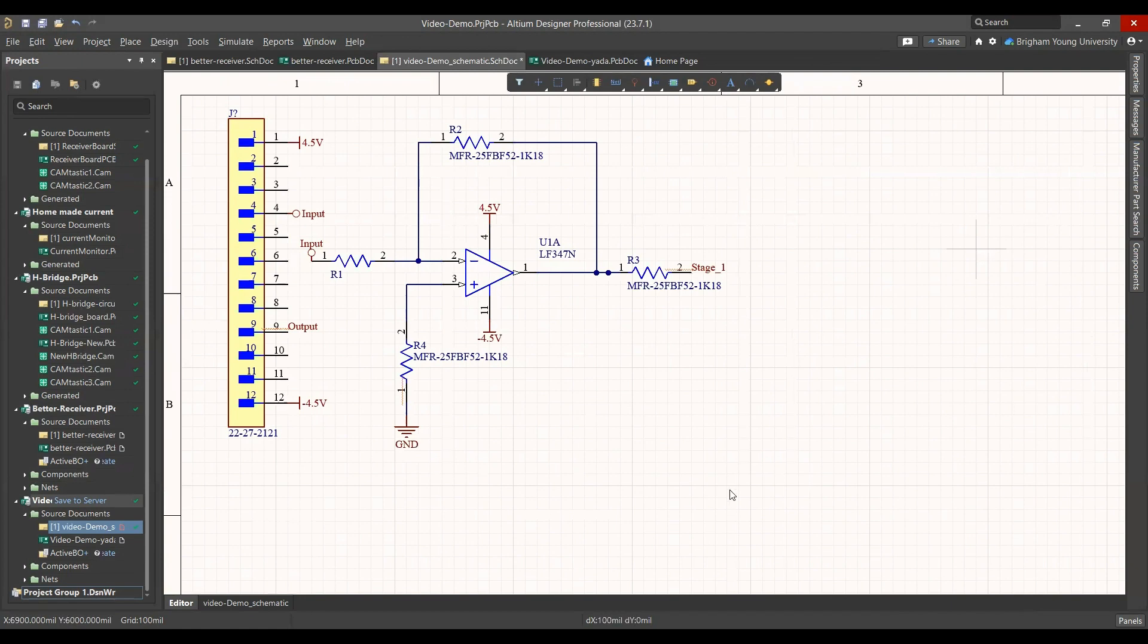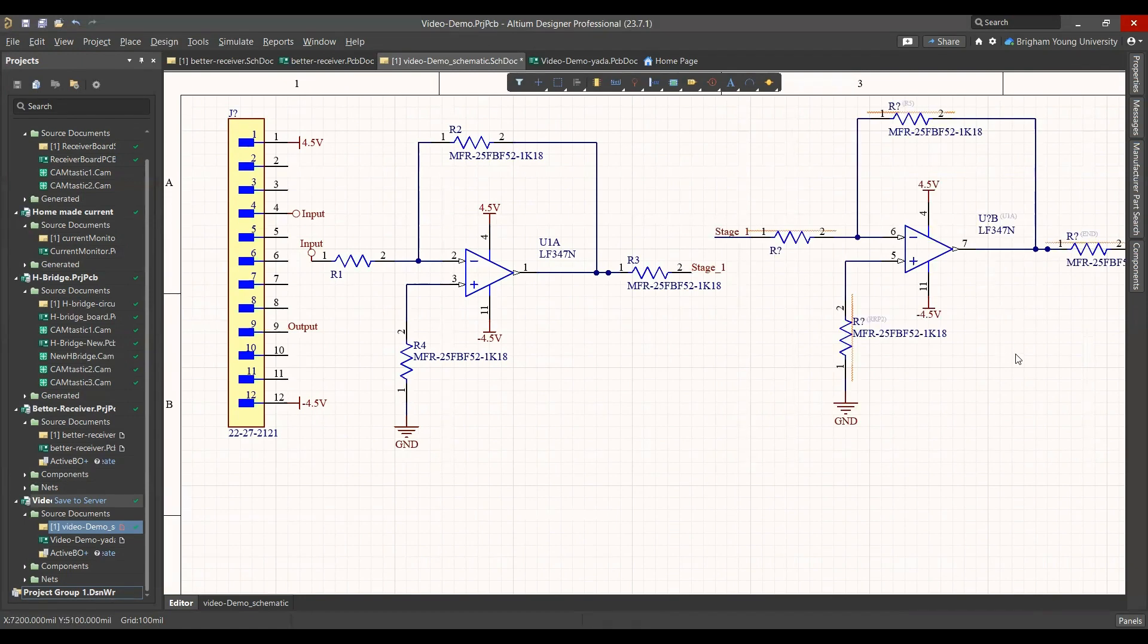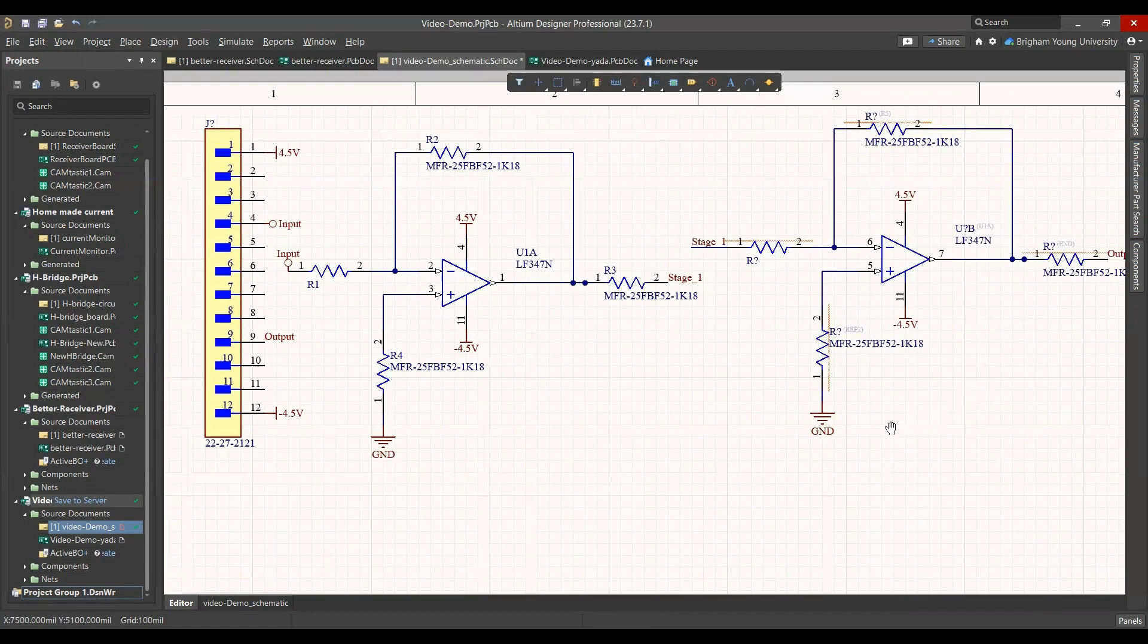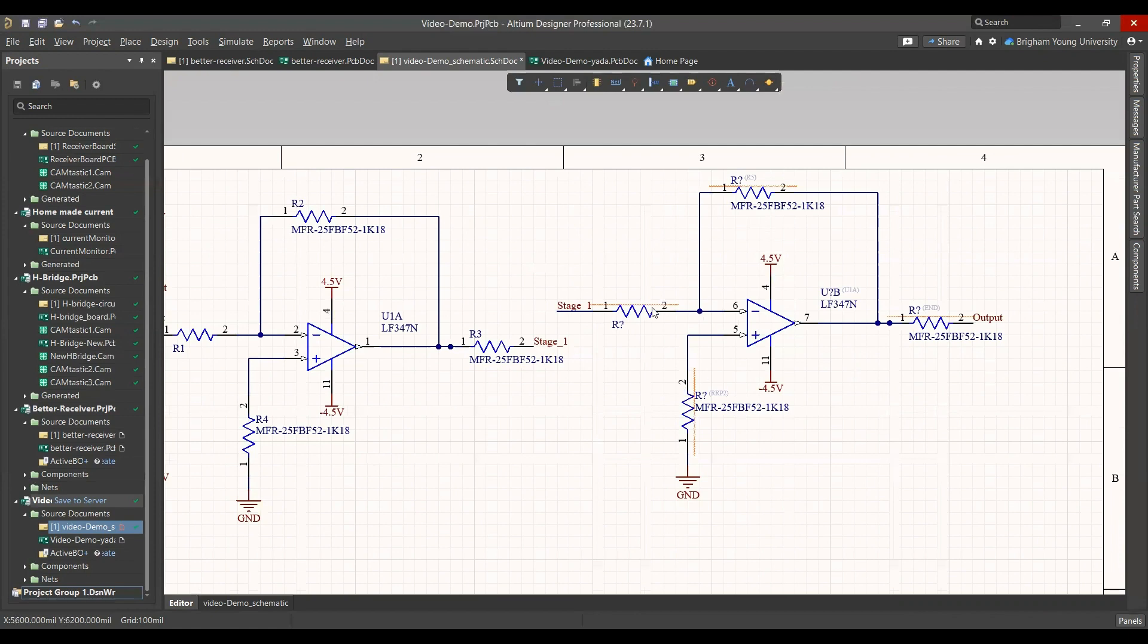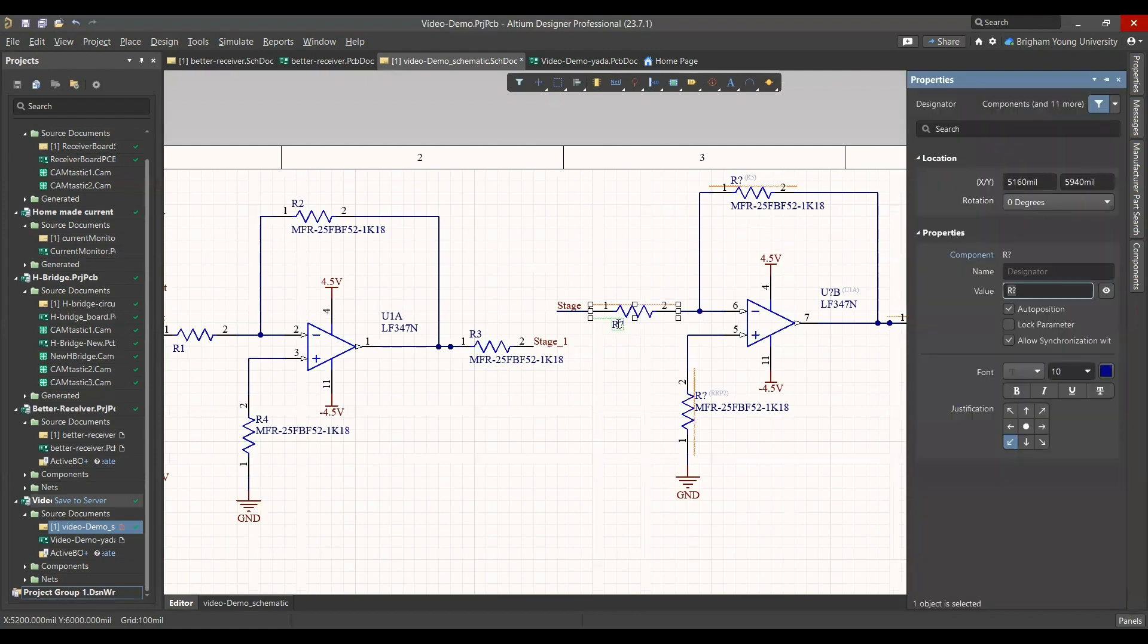But I've already taken the liberty of making a second circuit that will fix some of those errors. Except all the resistors are not named. When all the resistors have the same name, you have an error.